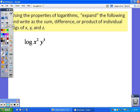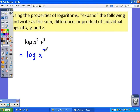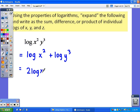Using these properties, we're going to expand the following problem — that is, write it as a sum, difference, or product of individual logs of x, y, and z. The easiest way is to look for division first, multiplication second, and exponents third. We do not have any division in this problem. We do have multiplication, so we separate it by addition: log of x squared plus log of y to the third. Then bringing the exponents out front gives us 2 log of x plus 3 log of y.